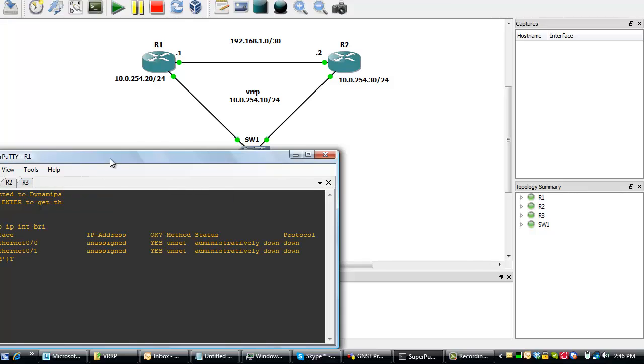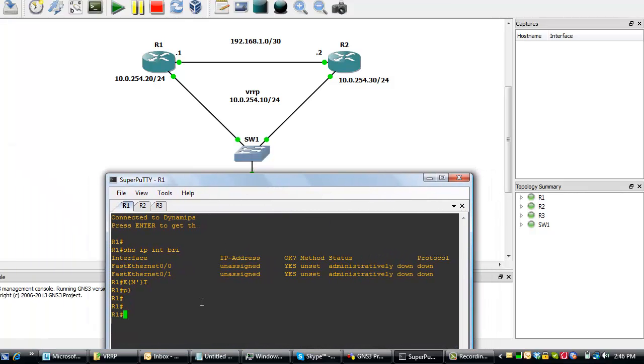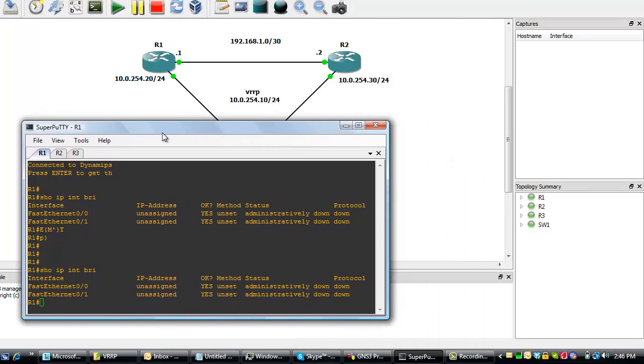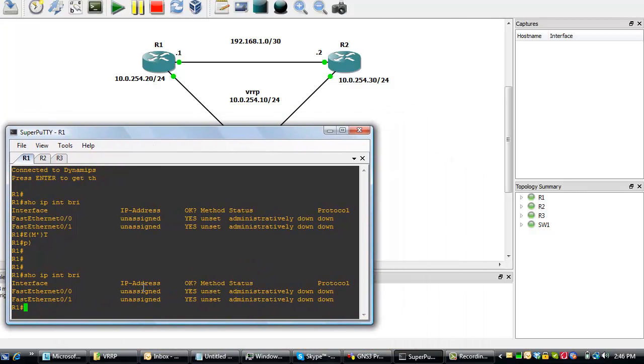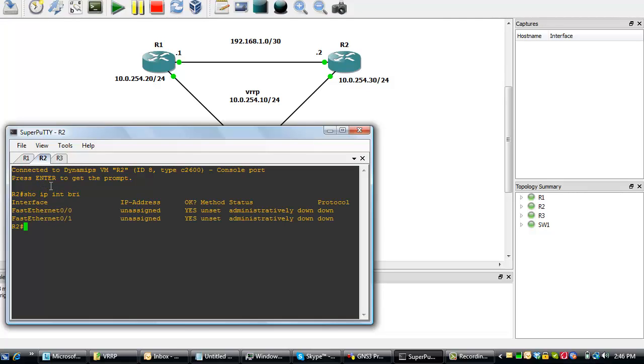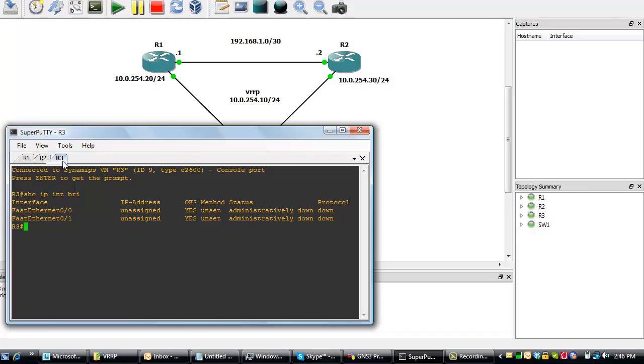Let's go to router 1. I've done a show IP interface brief. We can see no IP is assigned and administratively it is down with the line protocol down as well. For router 2, we can quickly do the same. We have something and I believe also for router 3.